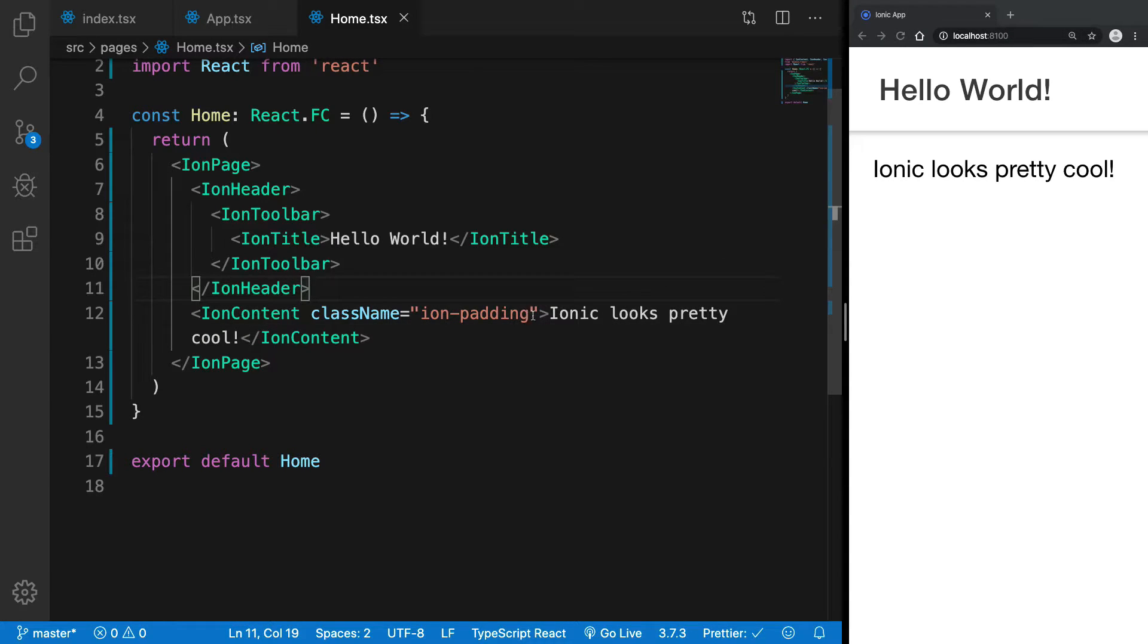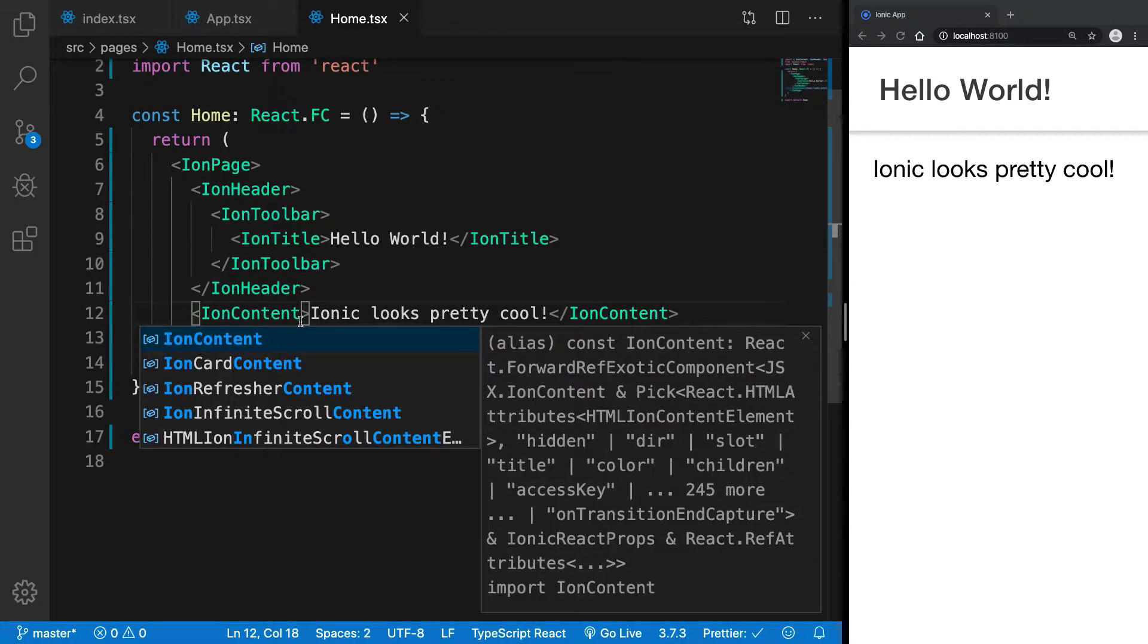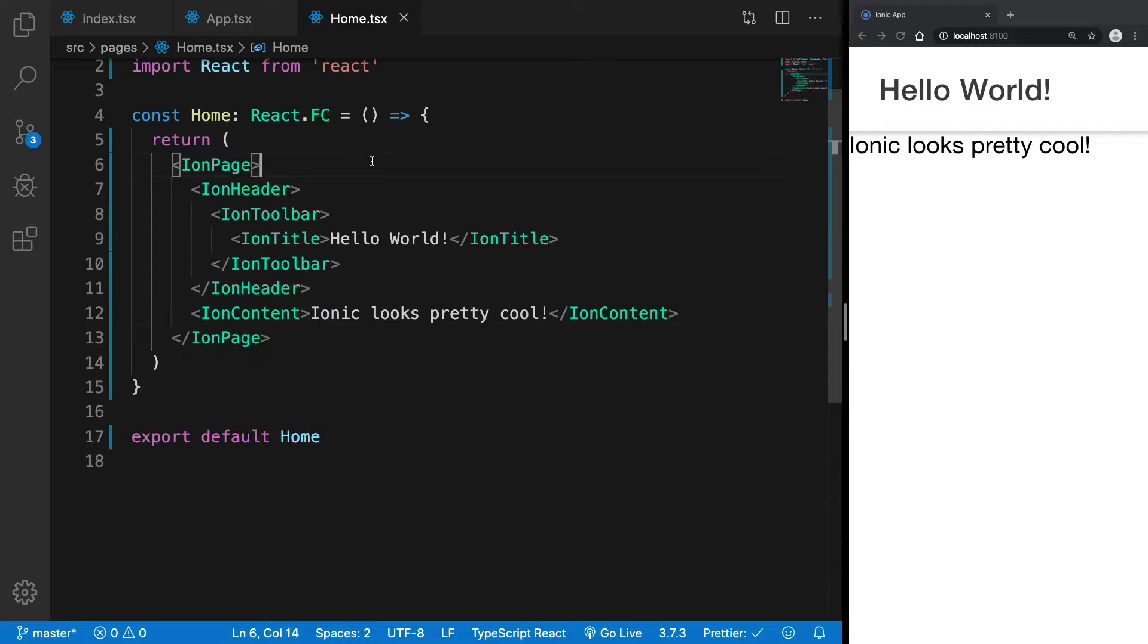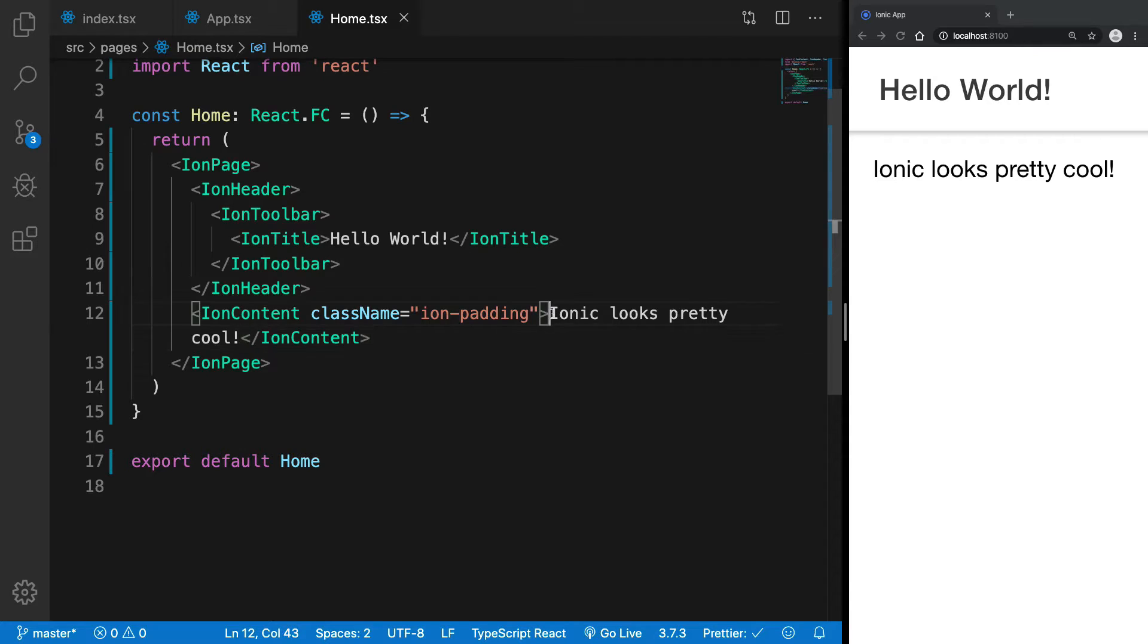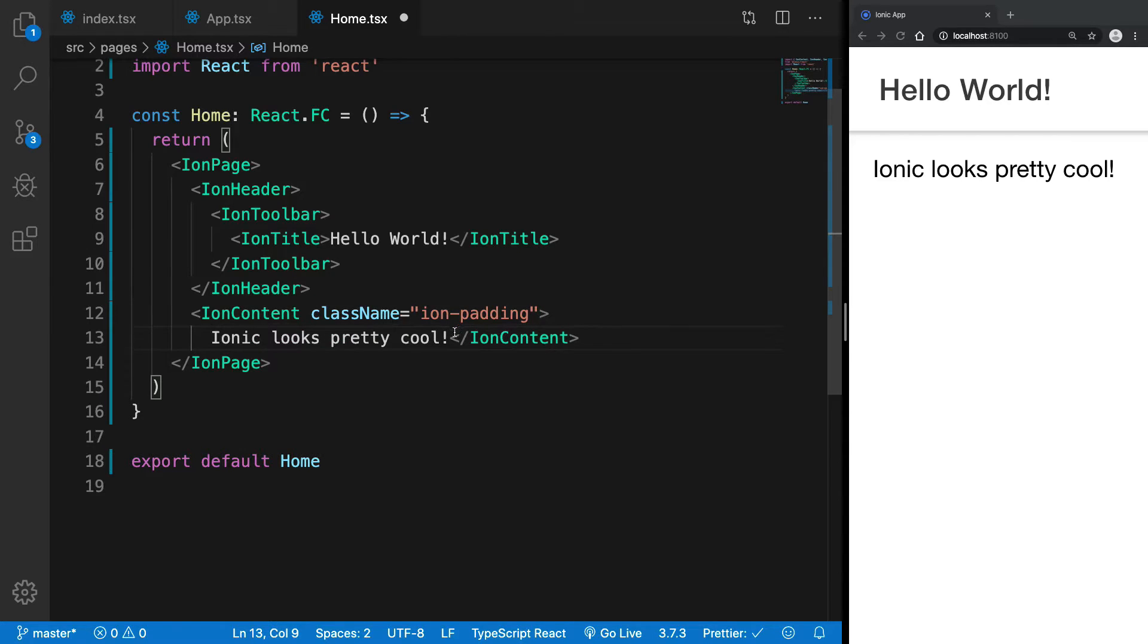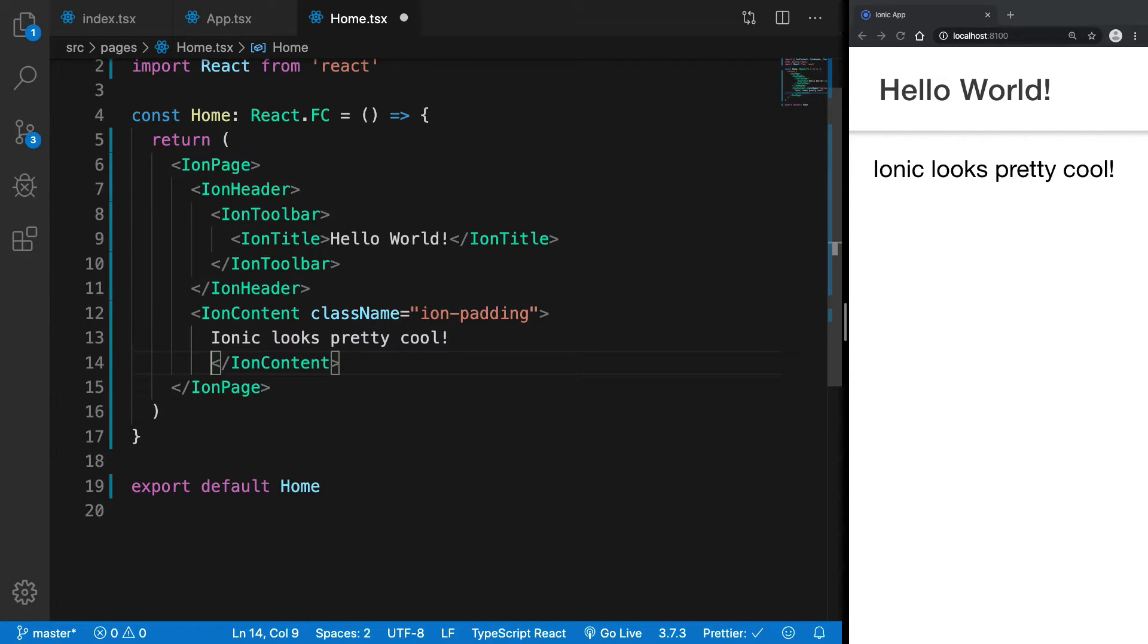Right here, if I remove this, you're going to see it just sticks to the header at the very top. We can just keep it right here, and most of your content, what your app should look like, would go inside this particular component.